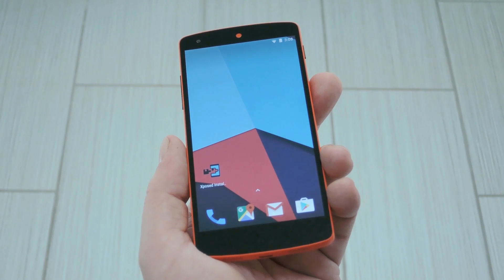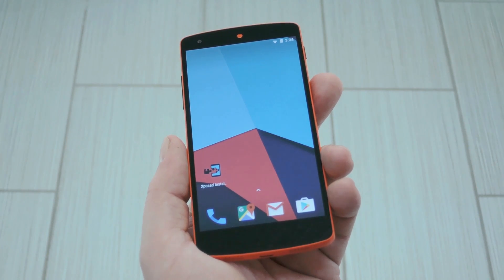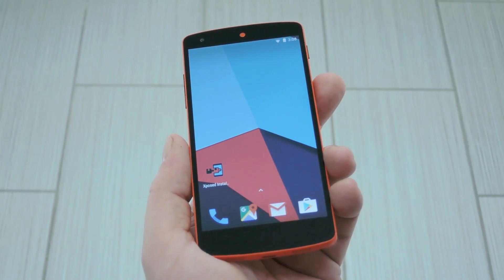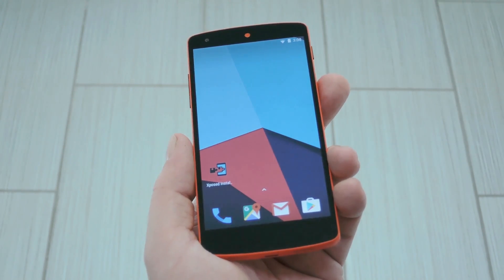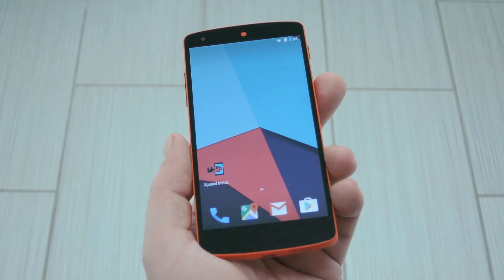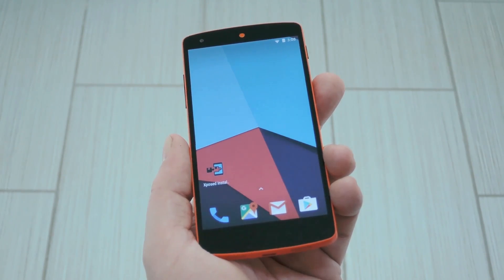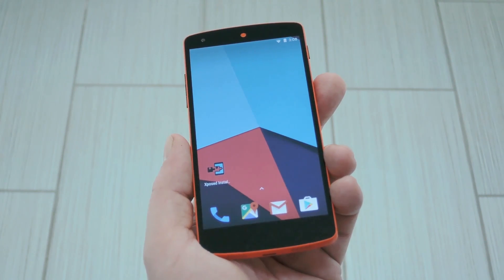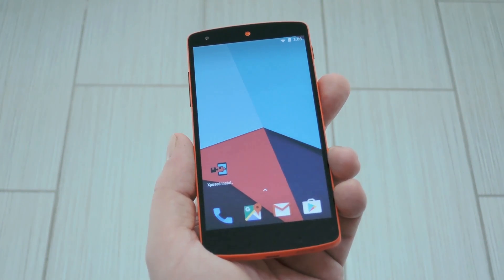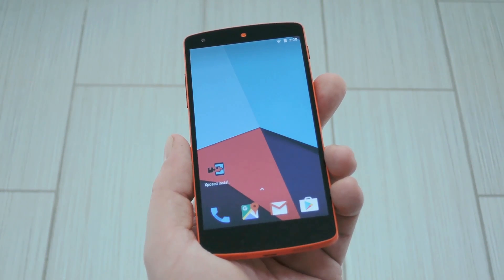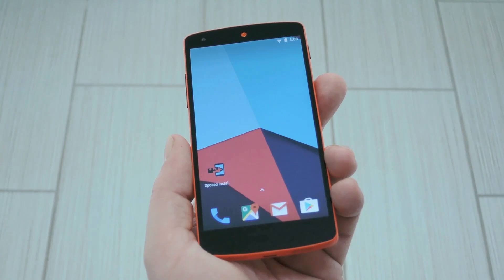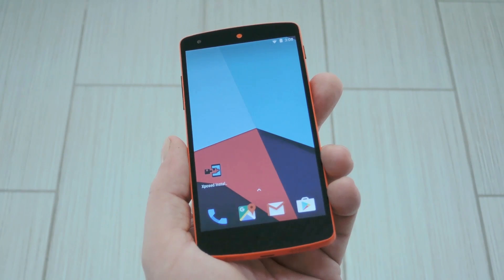Now first up, let me tell you that this is an Xposed module, so you need to be rooted with the Xposed framework installed to try it out. But Paranoid Android was always one of the most popular custom ROMs because of the cool little features they added, and out of all of them, the two biggest ones were probably Halo and Pi.